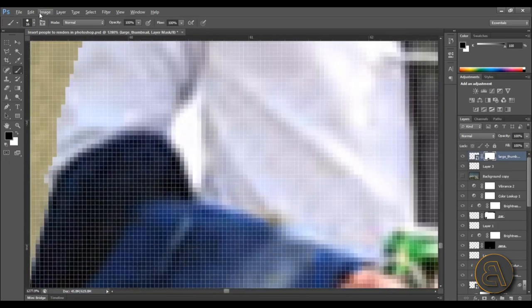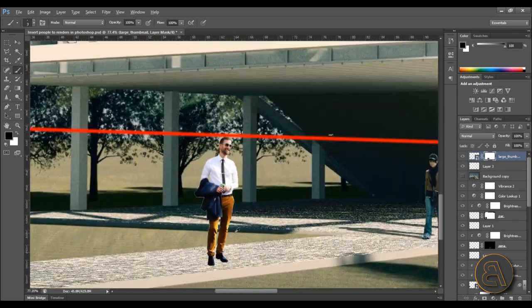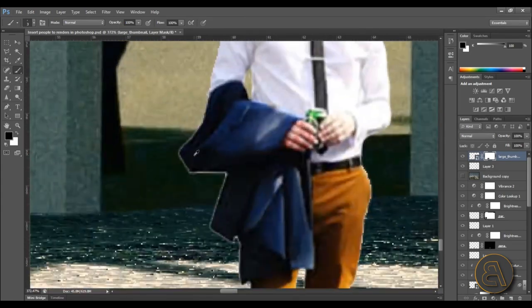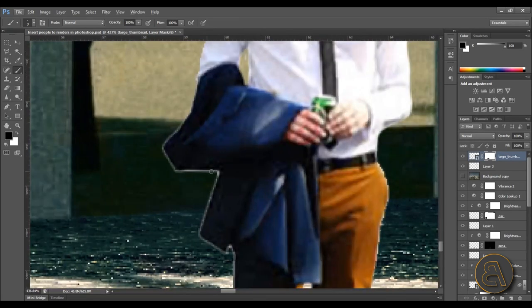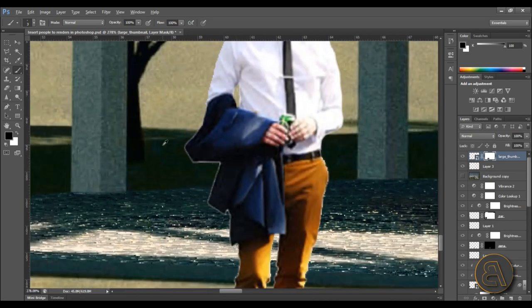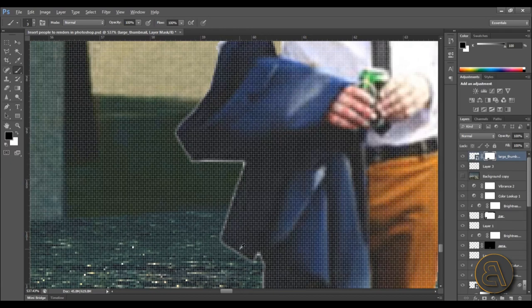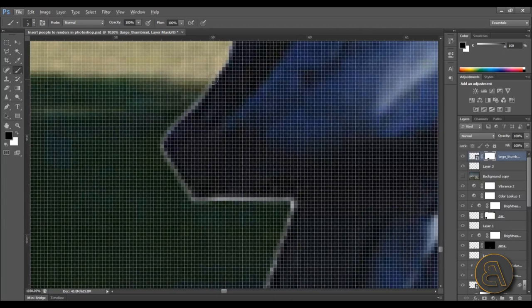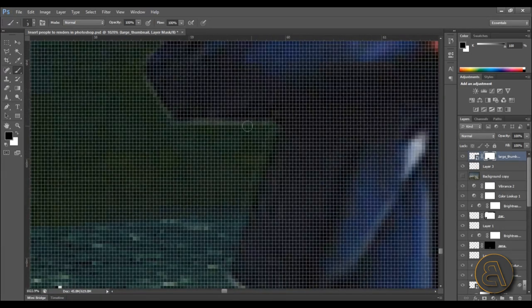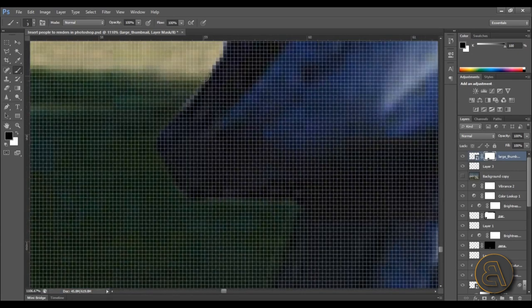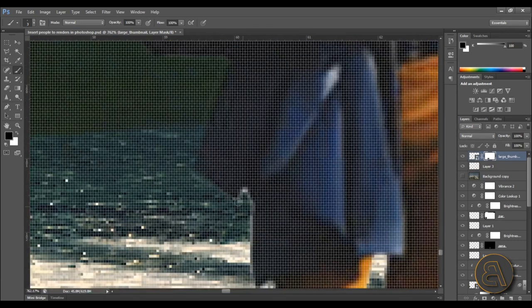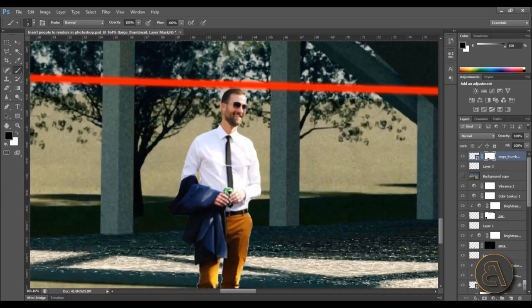Everything looks good enough now. You might get these edges sometimes — this can look cool if the person was lit from the back because that's how it looks in real life, but here it's blending into the shadows and this line just pops up and looks ugly. To remove it, click once, hold the shift key, and go around eliminating that edge. Go around once again just to get rid of all the light edge artifacts.